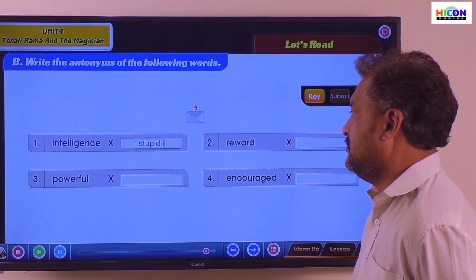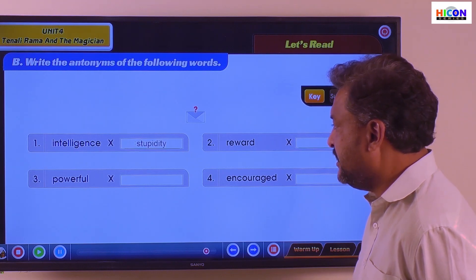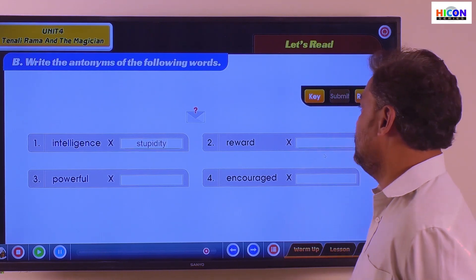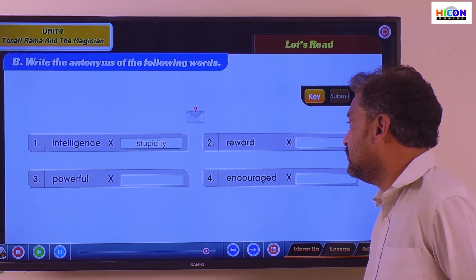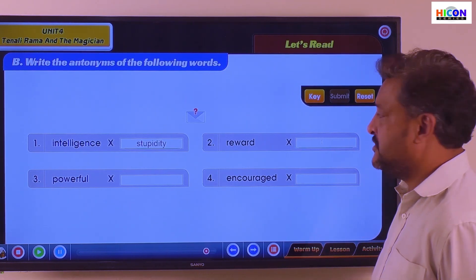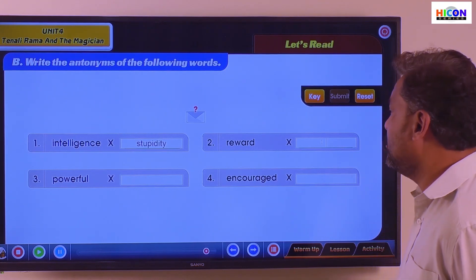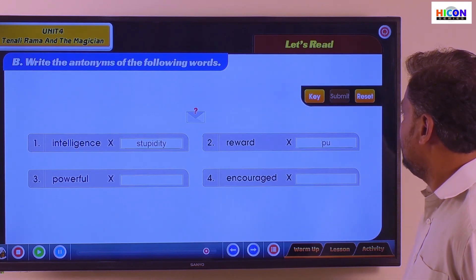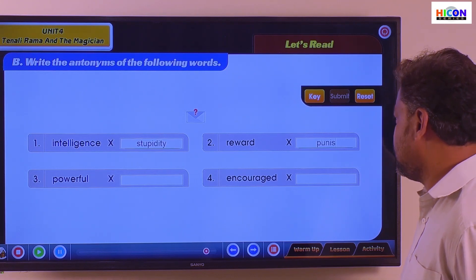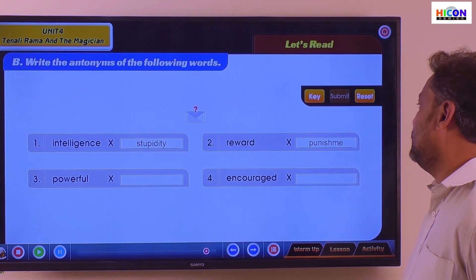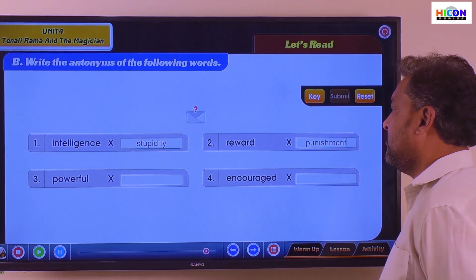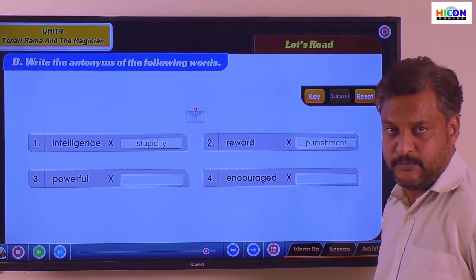STUPIDITY. Intelligence — stupidity. Reward — punishment. Reward is the opposite of punishment. P-U-N-I-S-H-M-E-N-T. PUNISHMENT. The opposite of reward is punishment.